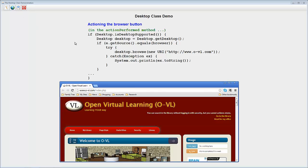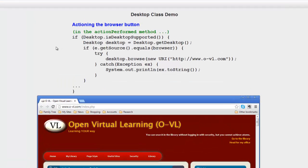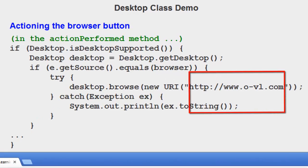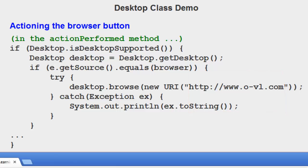This code opens the browser. In my case, it's opening it at http://www.o-vl.com. An excellent site.